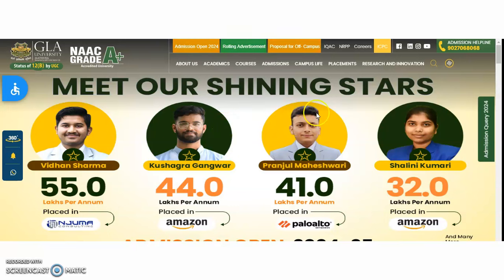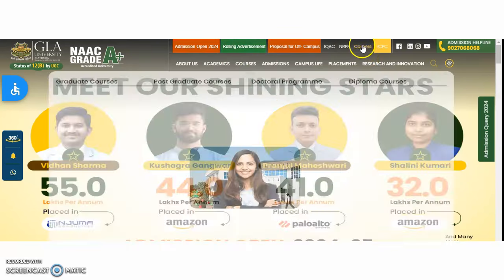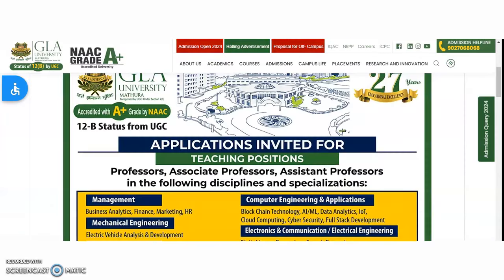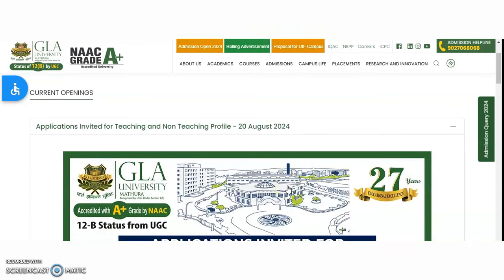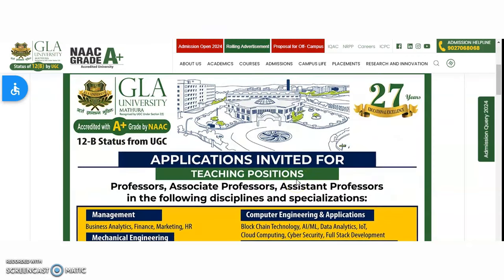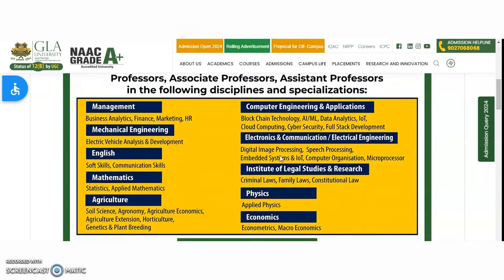Coming to the third university — GLA University. From this university, we got a recruitment notification. Go to the Careers section or Rolling Advertisement on their website to find current openings. It is a brief notification released on 20th August 2024 for both teaching and non-teaching profiles. Applications are invited for teaching positions across multiple designations under different disciplines and specializations.